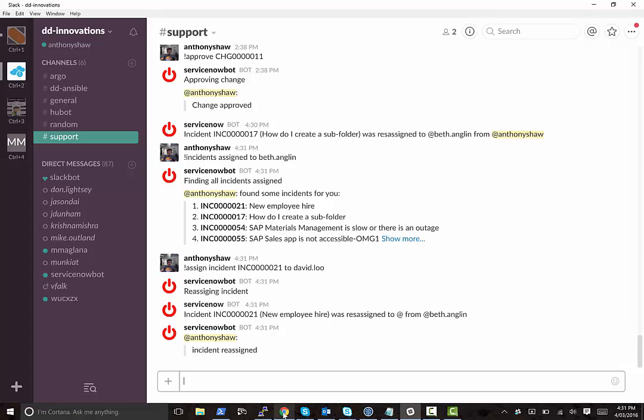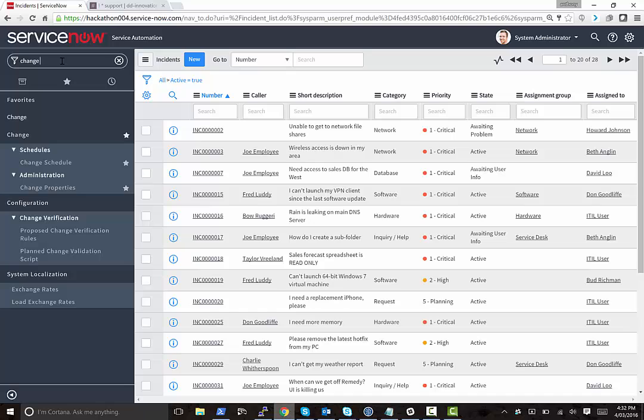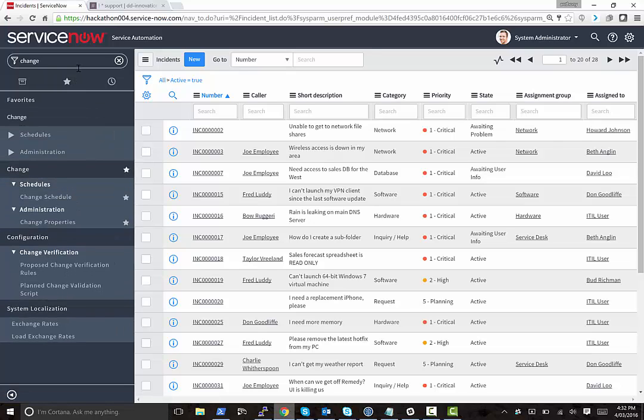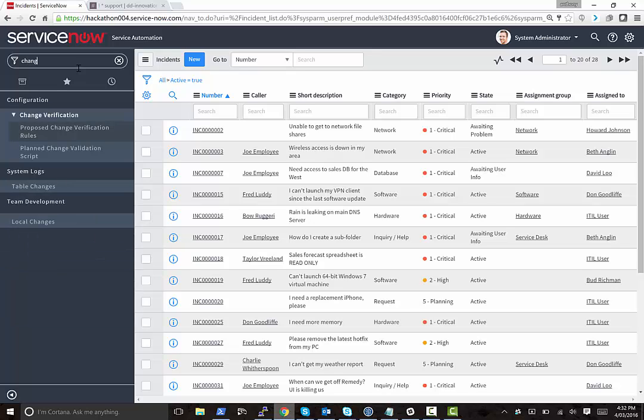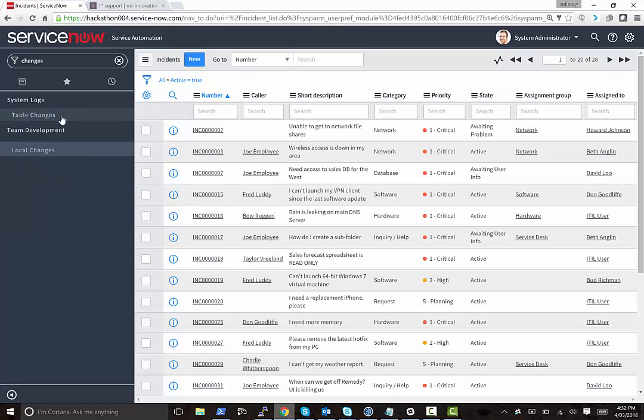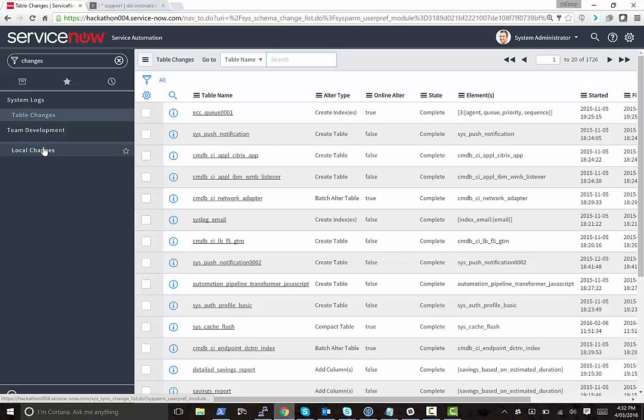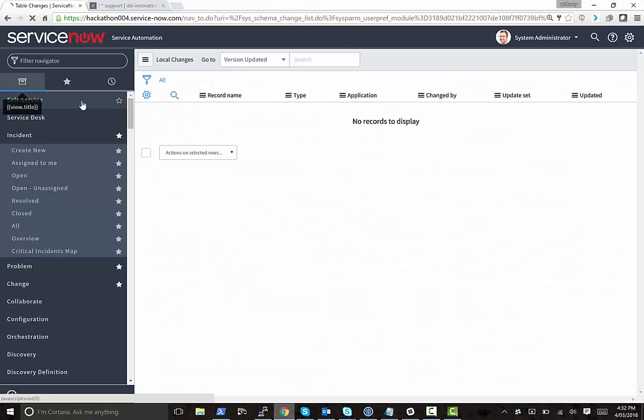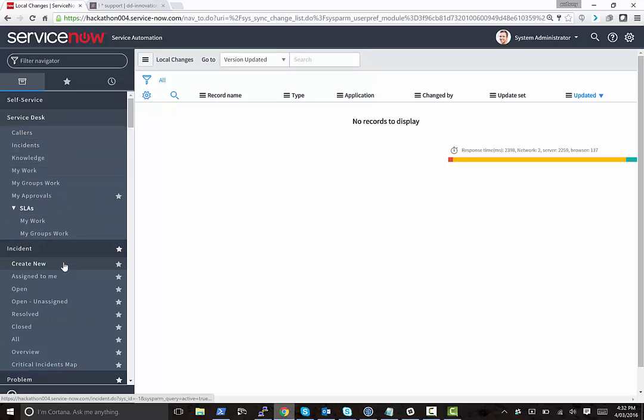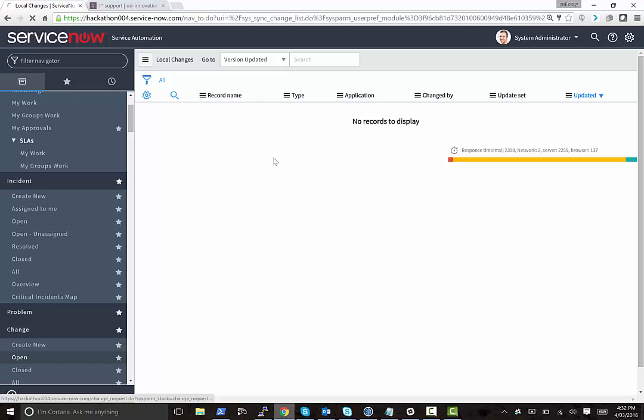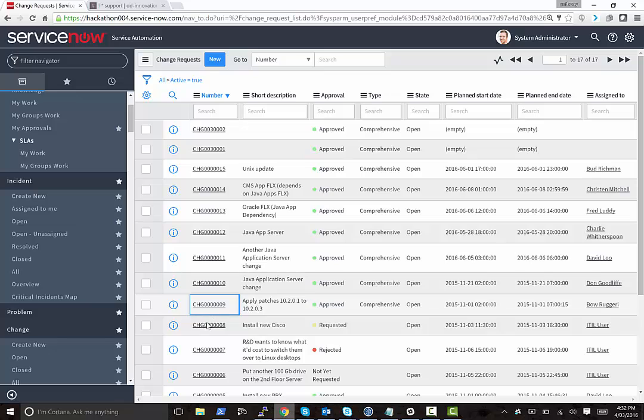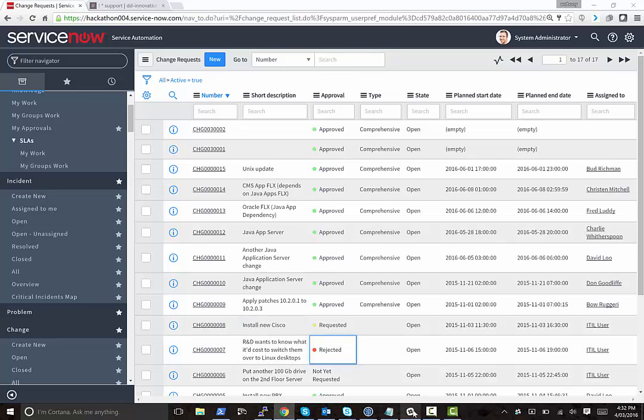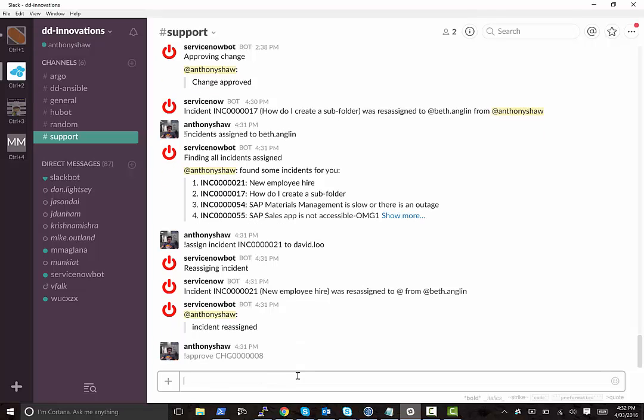The other thing that I added was an integration with the change requests. So if you go and look at changes... Then this one here, yeah, let's pick this one. Install new Cisco. So let's copy that change number, and then if we know that there's a change request, then we can approve it on Slack like that.